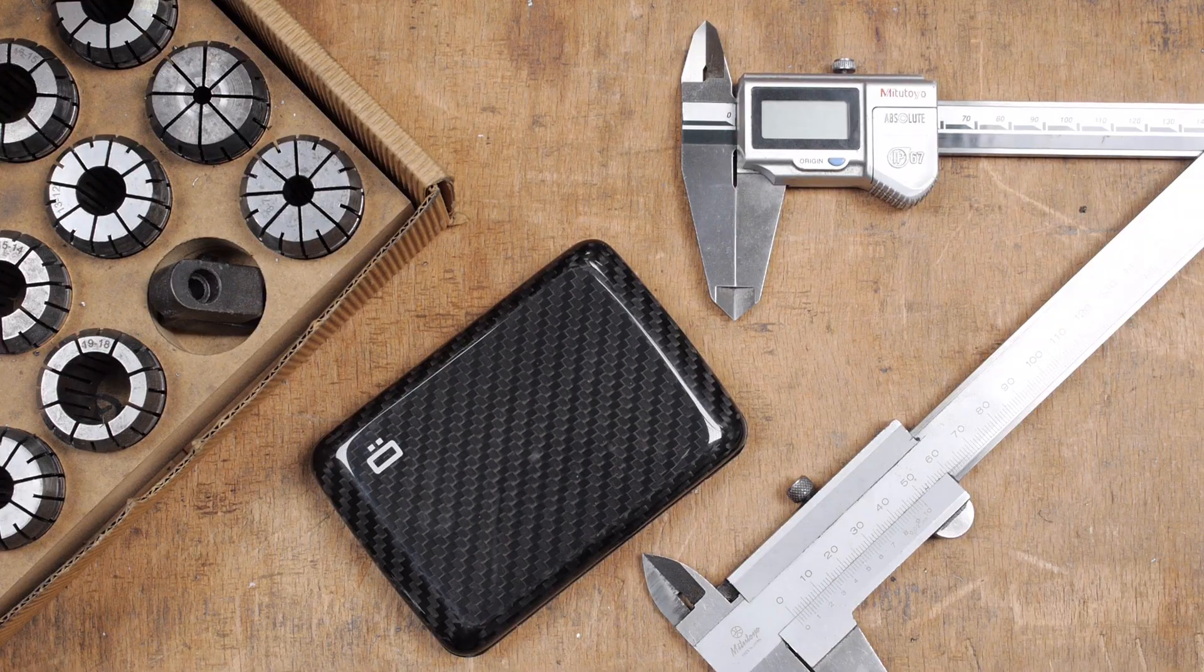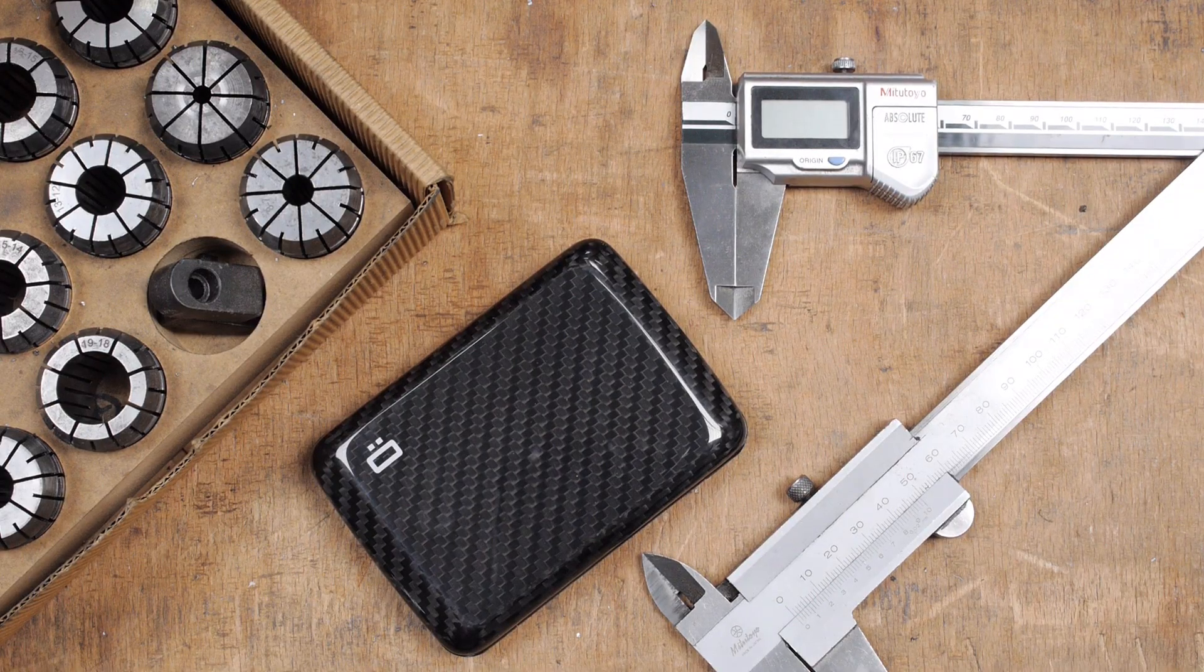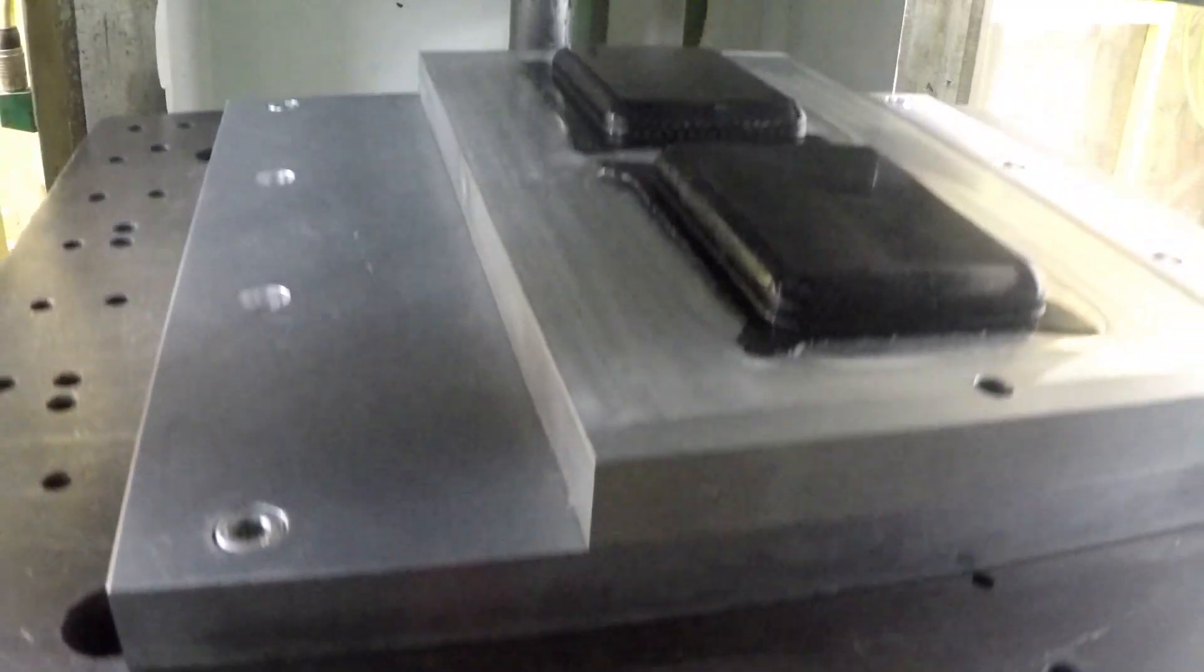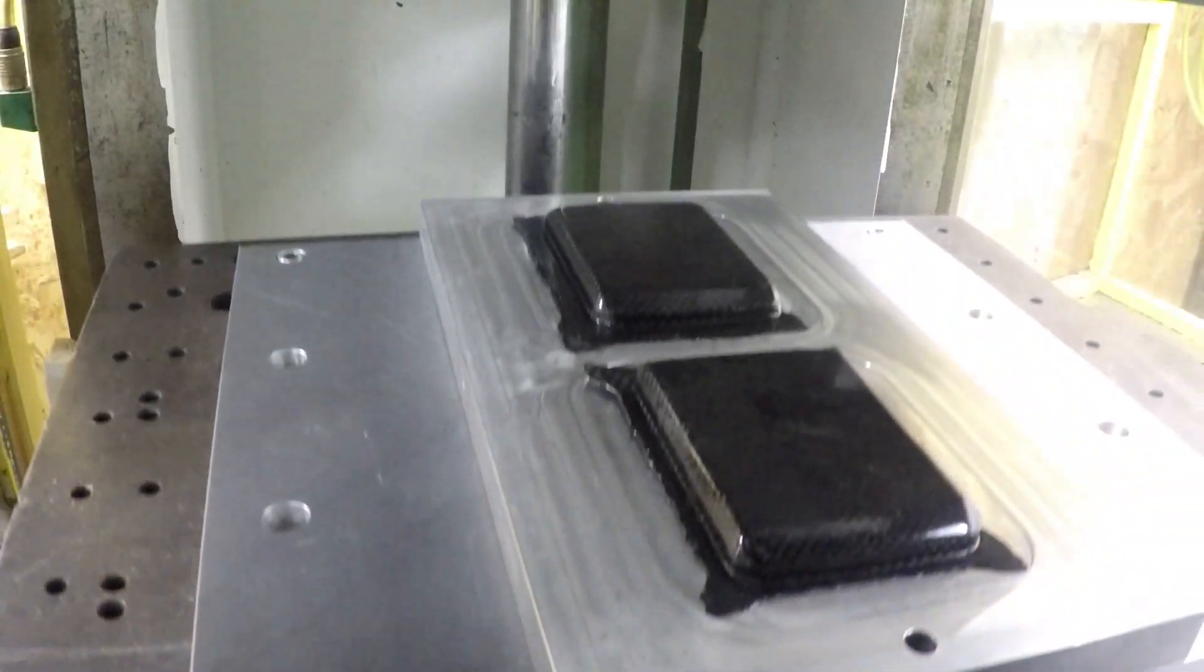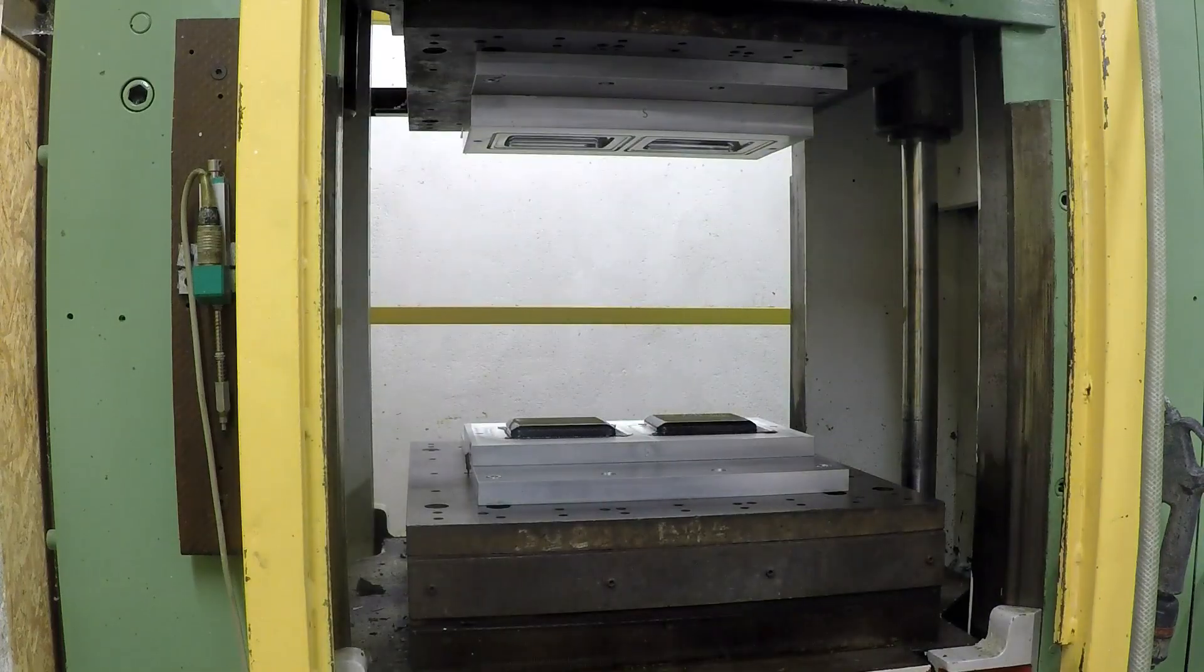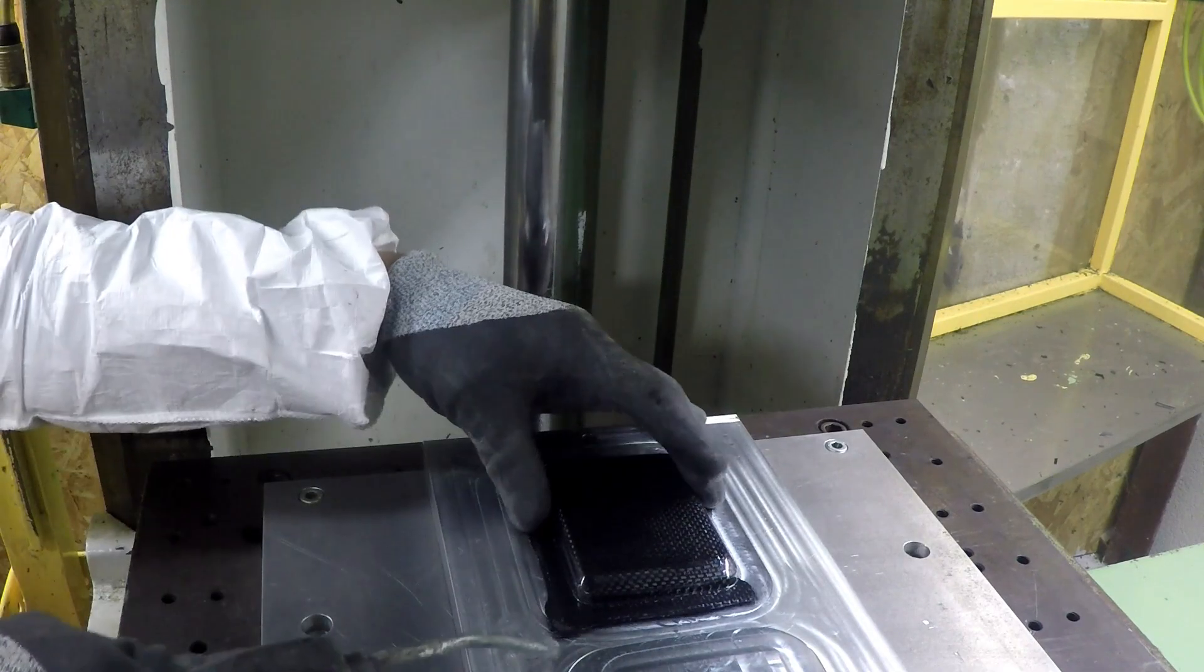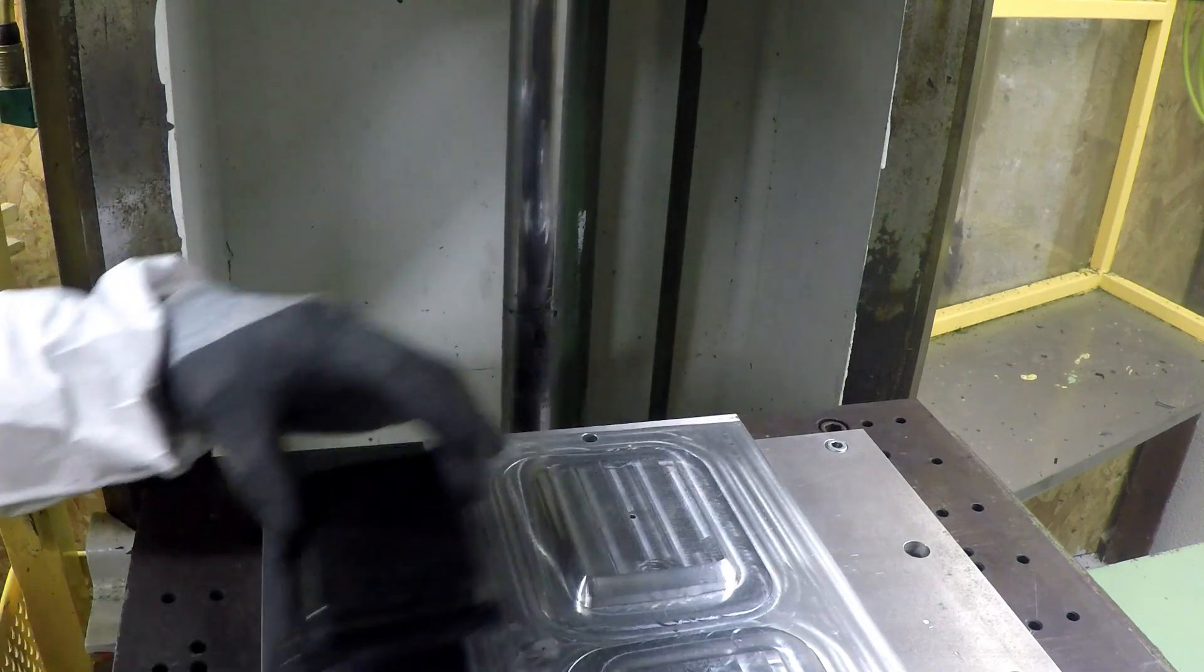Carbon fiber is an incredible material, light and strong, but to get the best of it, it's getting very technical. We found talented people with the knowledge and the toolings to bring our idea to reality.